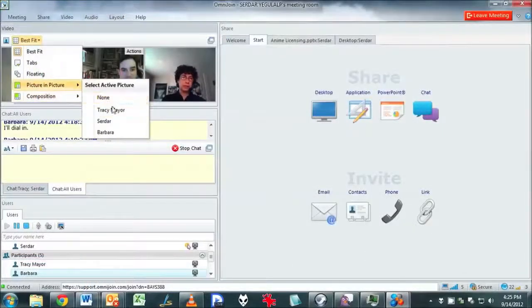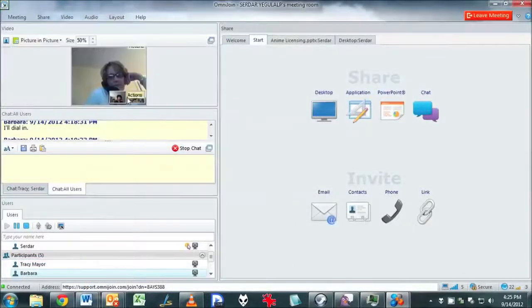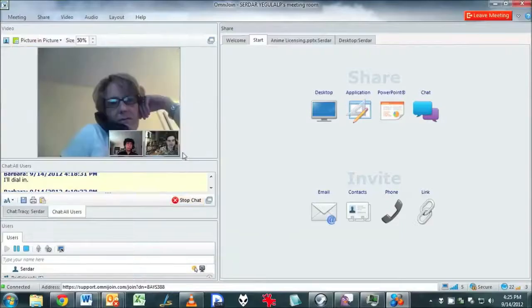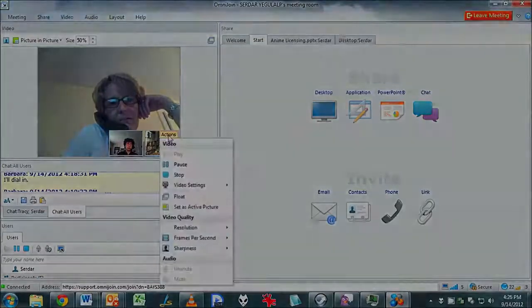And of course, the video conferencing options allow for a side-by-side display, picture-in-picture, or following the focus of the current speaker.